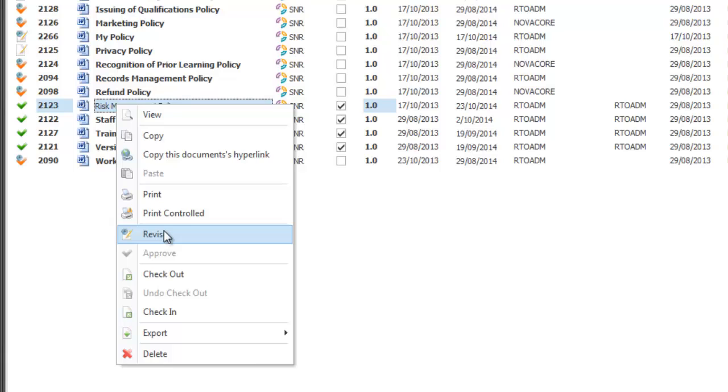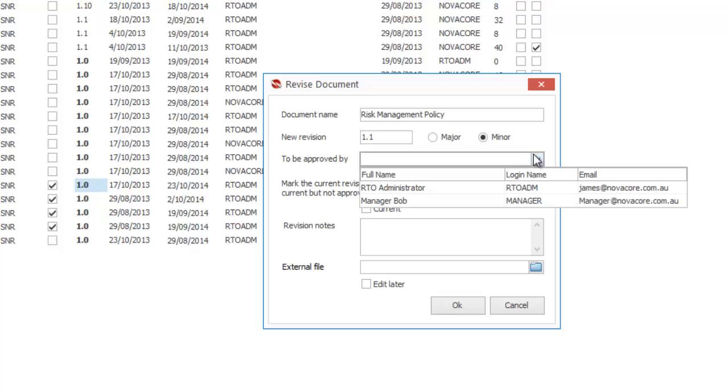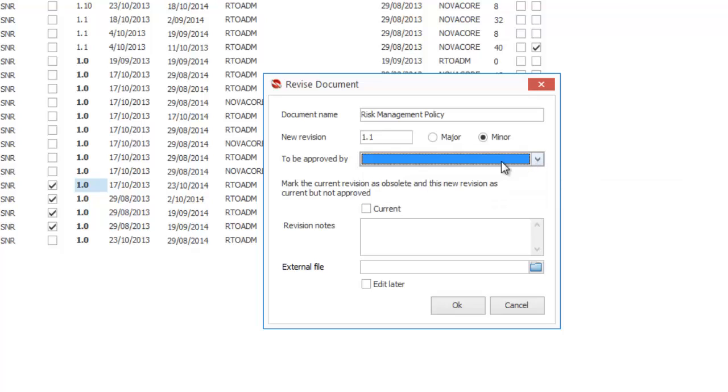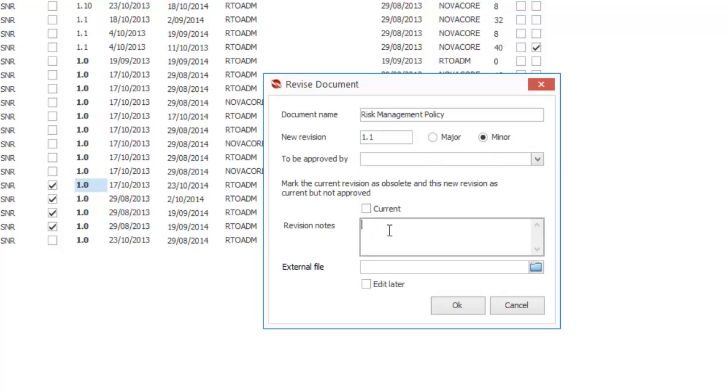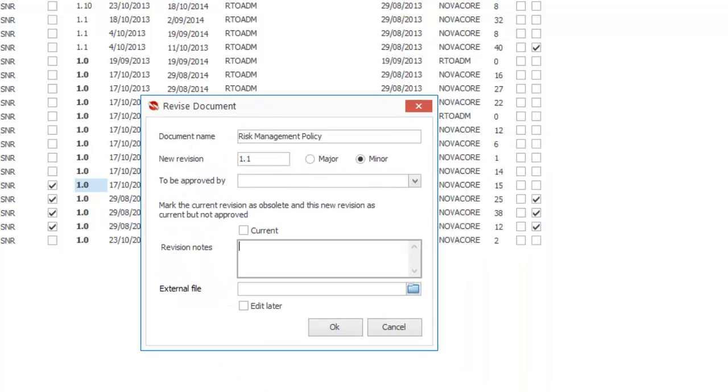For this particular training session I will be an administrator so I will be having all the options available. I'm going to click revise if I want to make changes to this document and it's going to automatically assign me revision 1.1. I can also set here who I'd like to approve the document once again. If you don't select anyone whoever your default approver is in application options or your RTO ADM account will be default. You can add revision notes here and the other great thing you can do is select an external file.